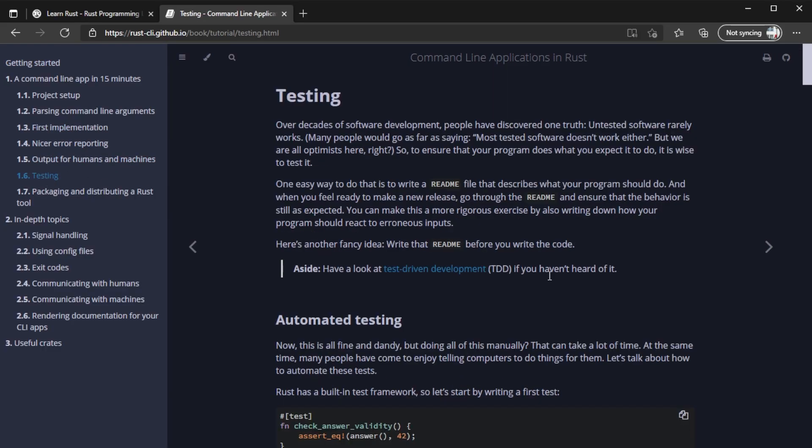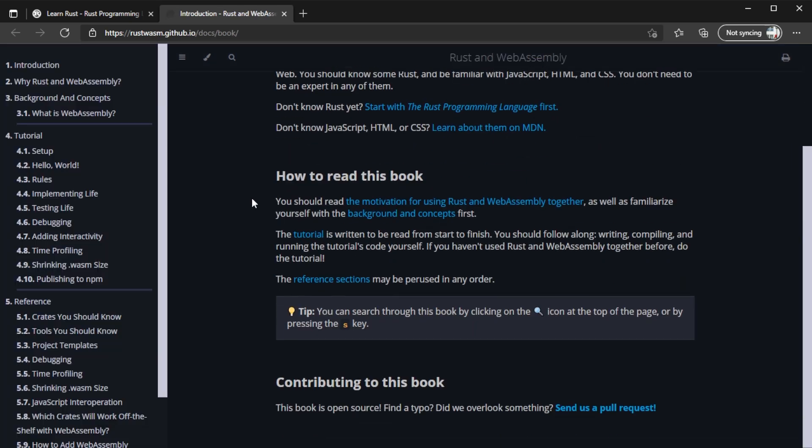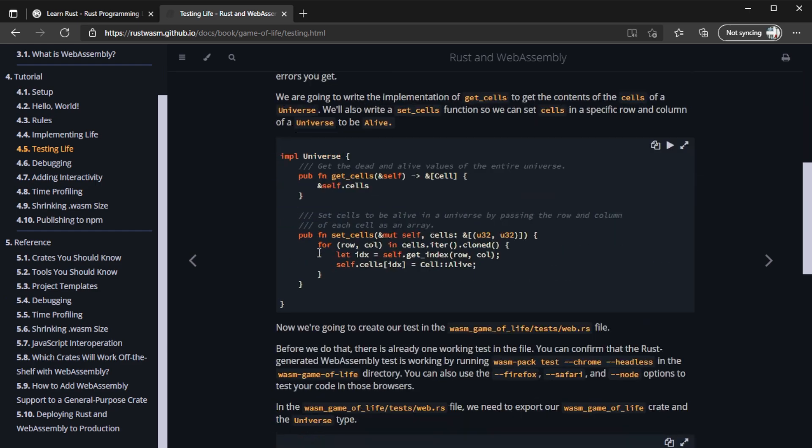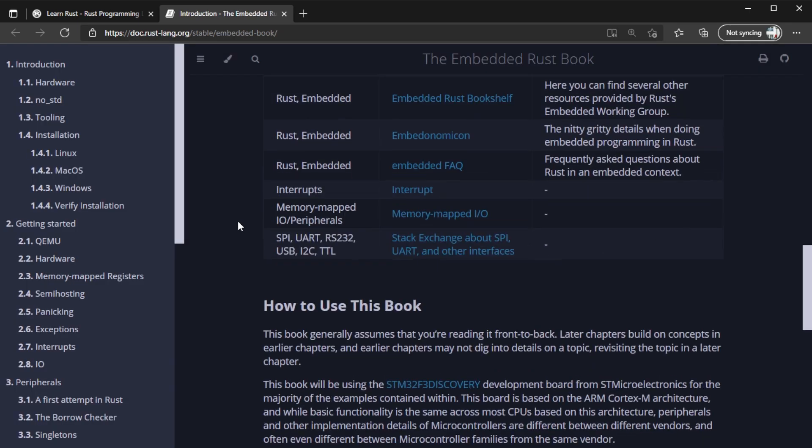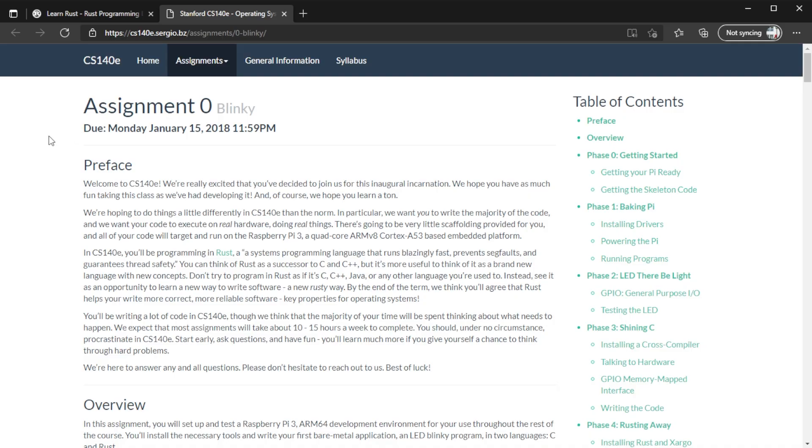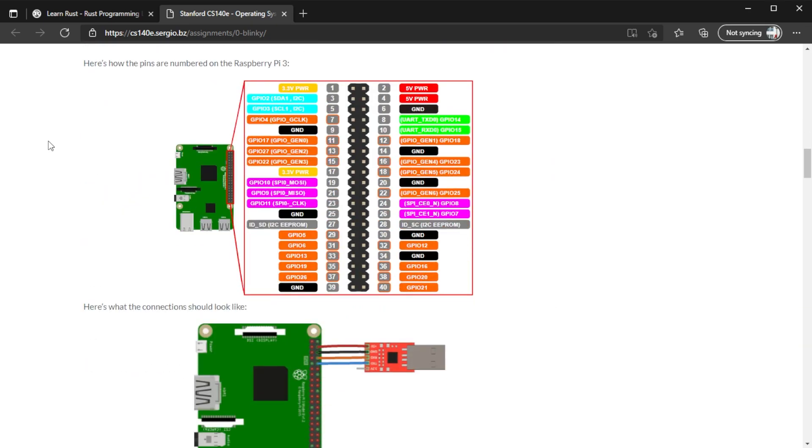Next, let's talk about domain-specific resources. There are a few books that teach you how to use Rust to build specific applications: the CLI book for building command-line interface applications, the WebAssembly book for using Rust with WebAssembly, and the Embedded book for building embedded software. I'm going to have a link to all of these resources in the description. Rust is also a systems programming language, so you might want to implement an operating system. I found an experimental Stanford course all about implementing a simple operating system using Rust — the link will be in the description.